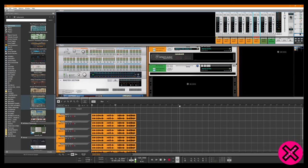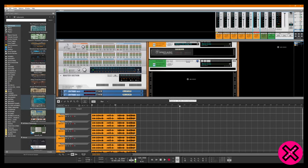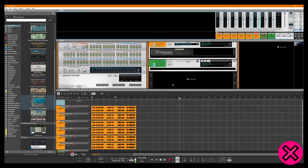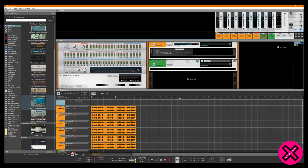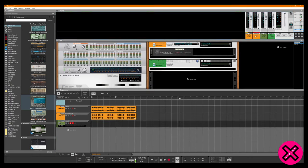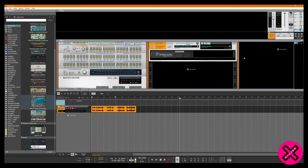Hi there. I said I would do a video on my 10 reasons why I use Reason as a DAW. I also use Pro Tools when I'm on desk — in a situation where I'm using a large format console — but within my home working environment I very much prefer to use Reason, and a lot of people are consistently confused with that, so I'm going to go through 10 reasons as to why I use Reason as a DAW.